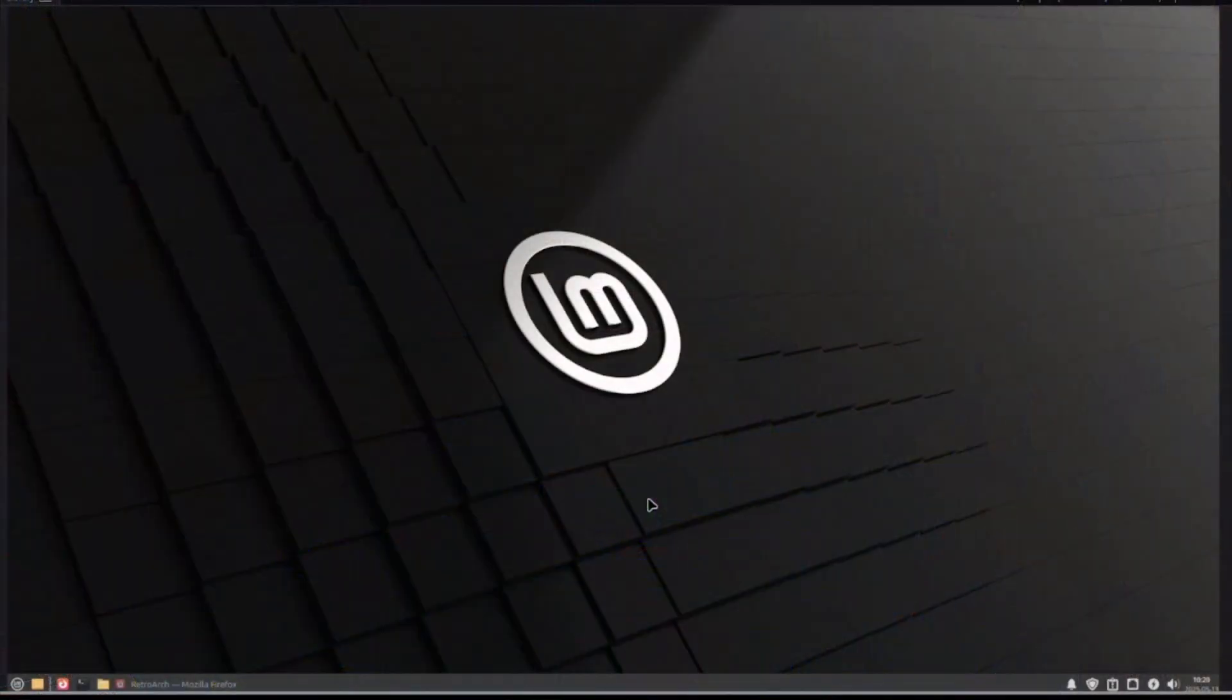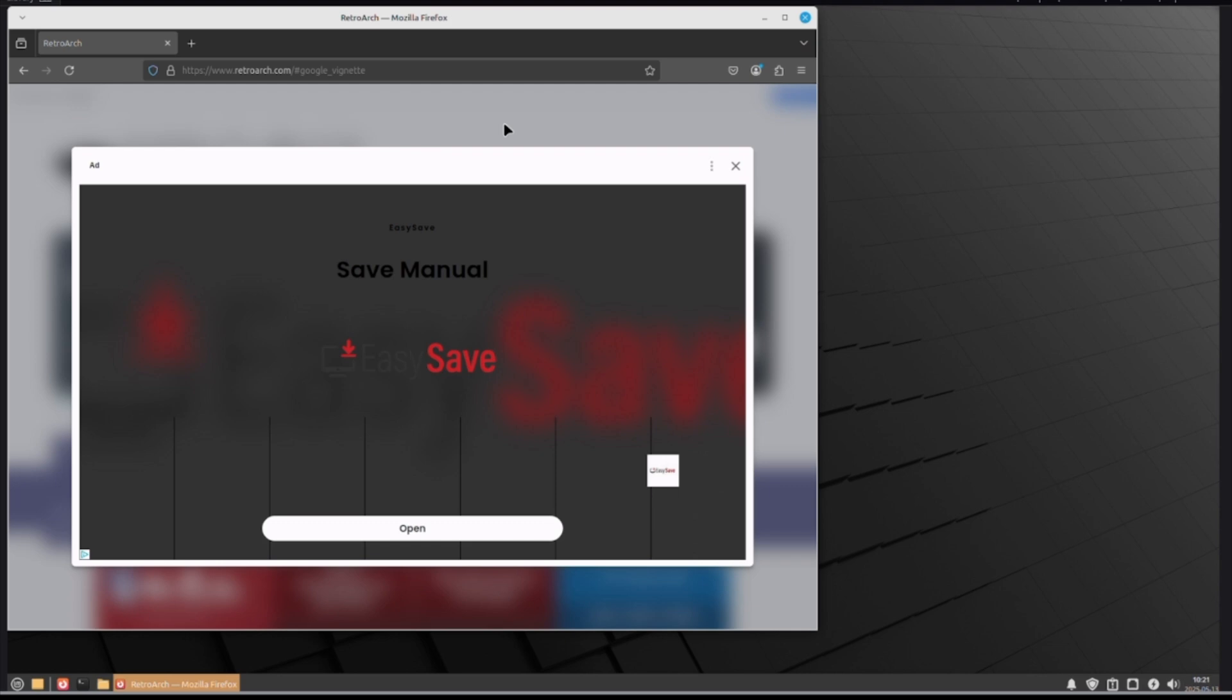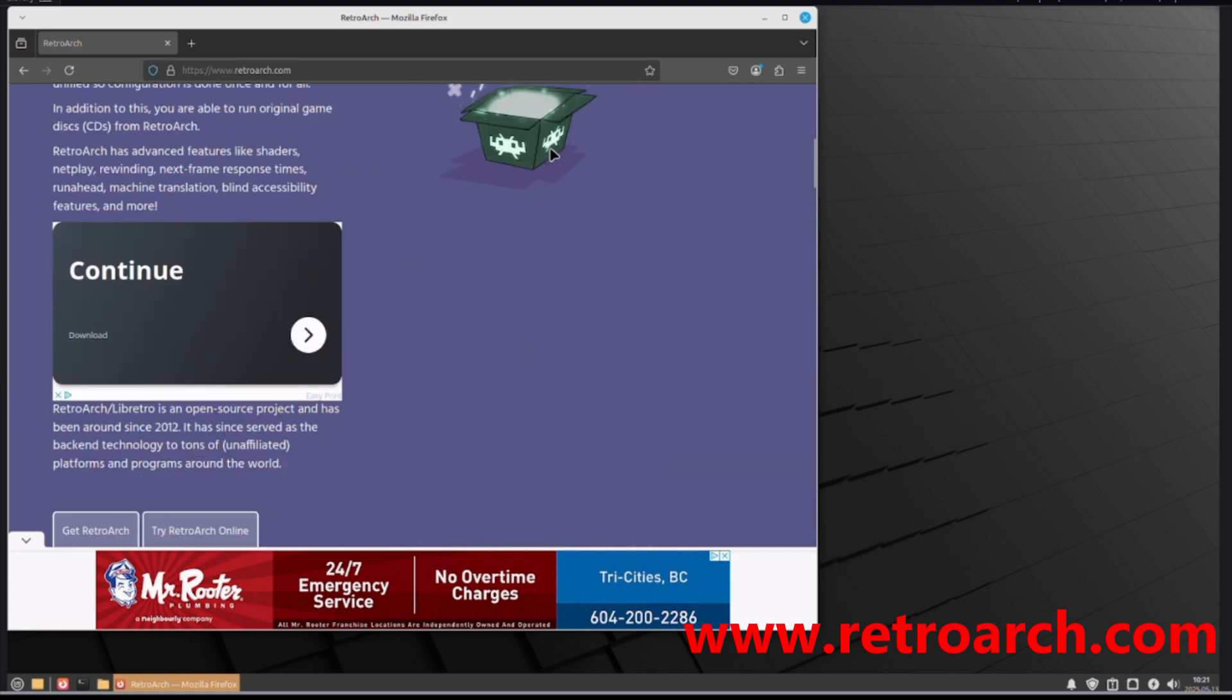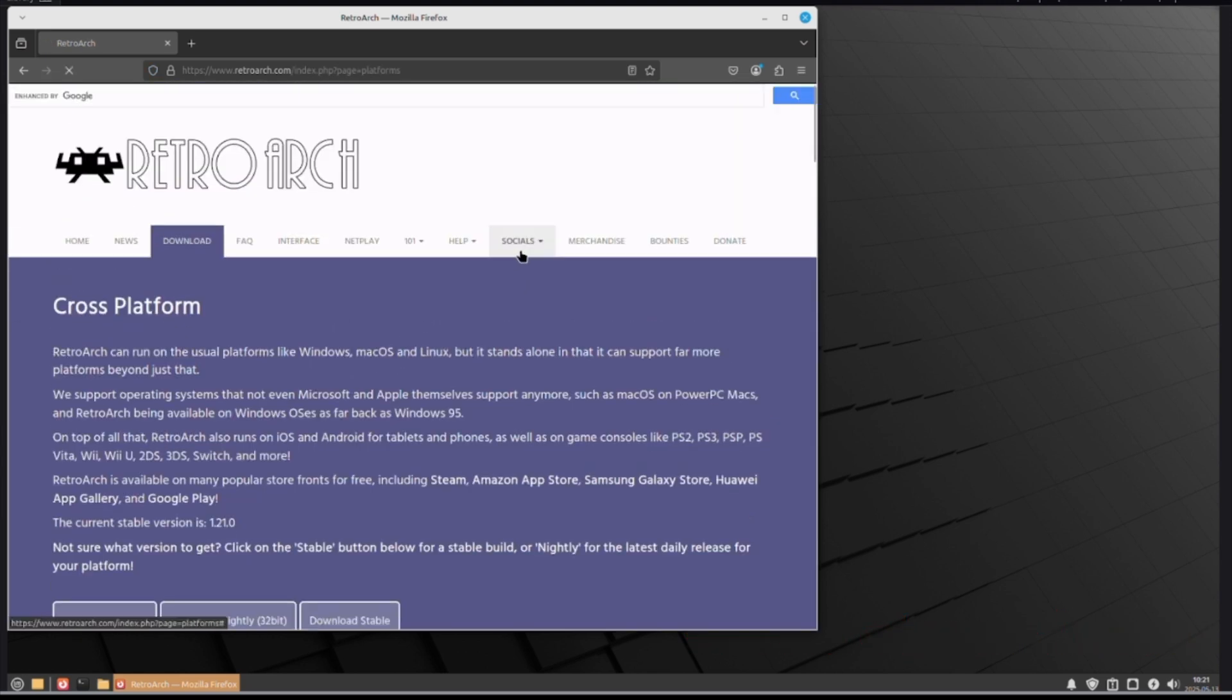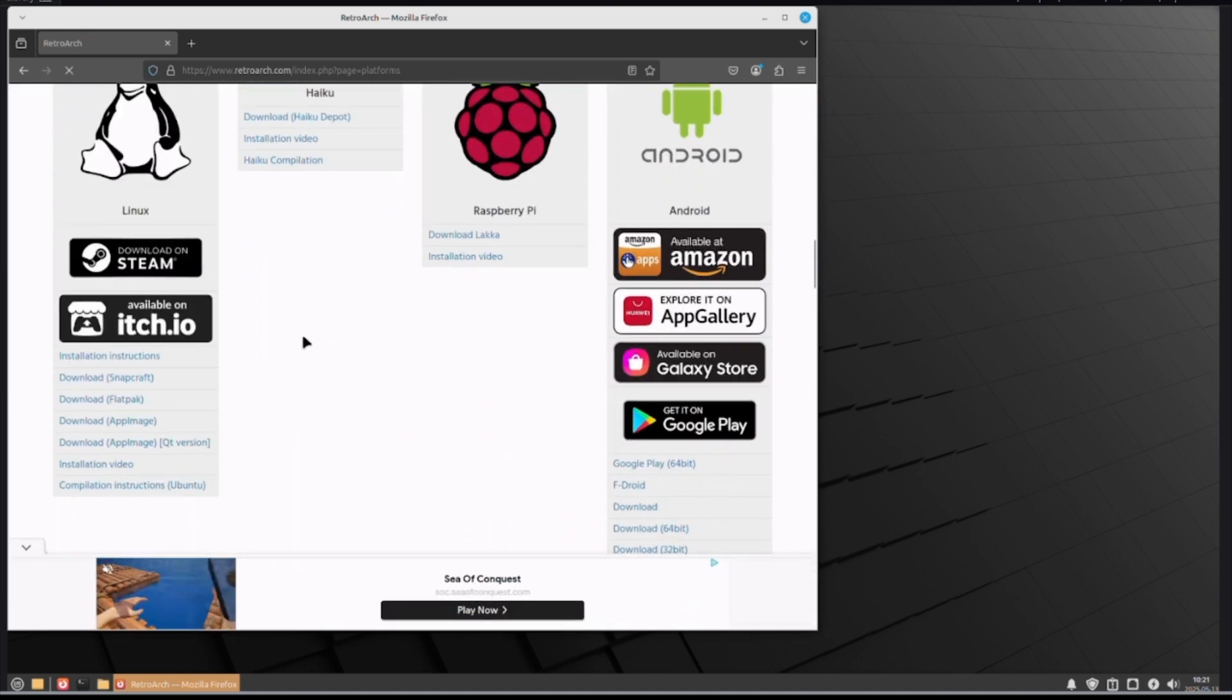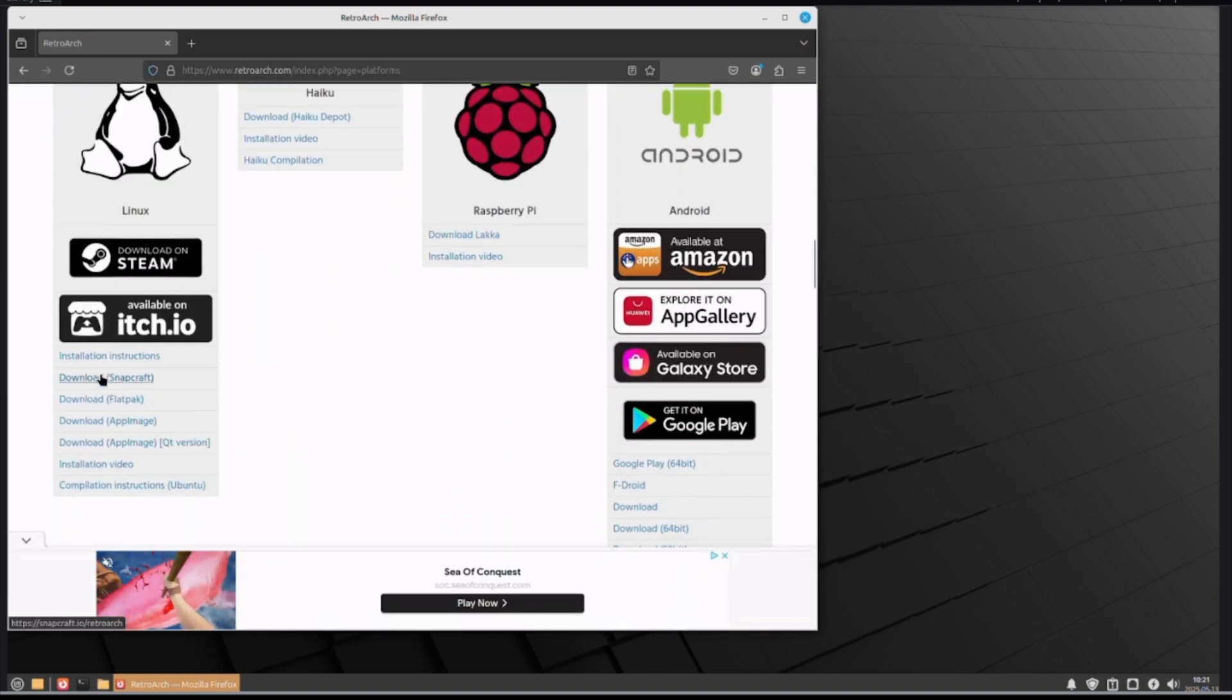Let's jump right into it. Here we have my brand new, fresh install of Linux Mint XFCE. The first thing you want to do is open up your favorite browser, go to the RetroArch site, which is www.retroarch.com. You want to get RetroArch, scroll down to Linux, and you want to download.